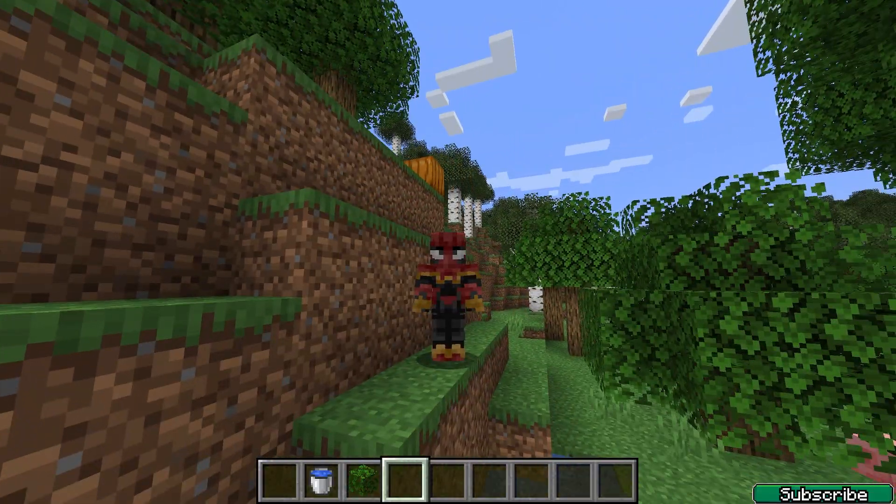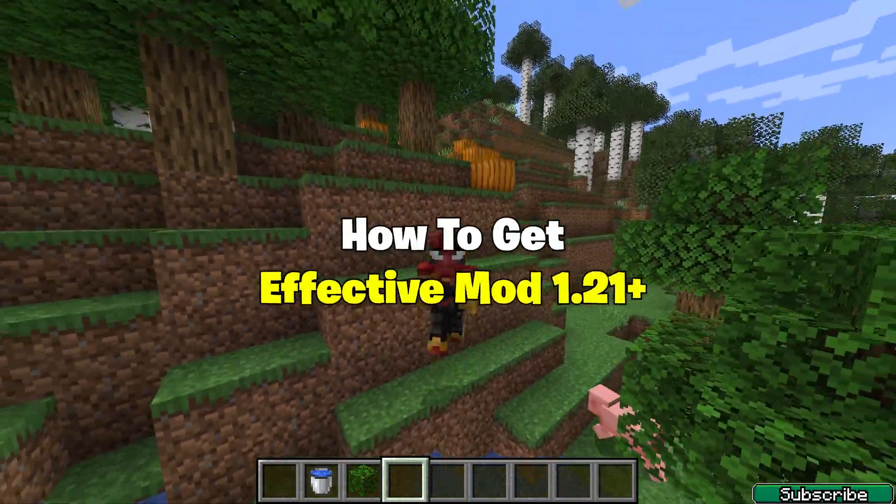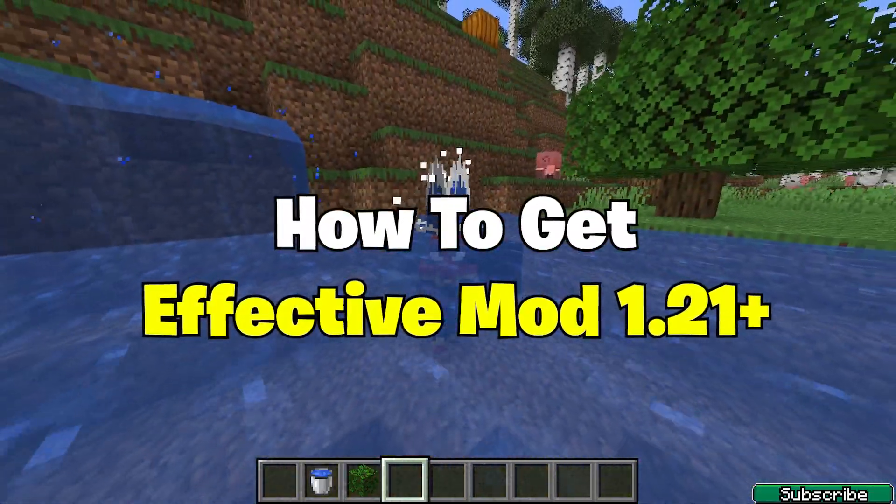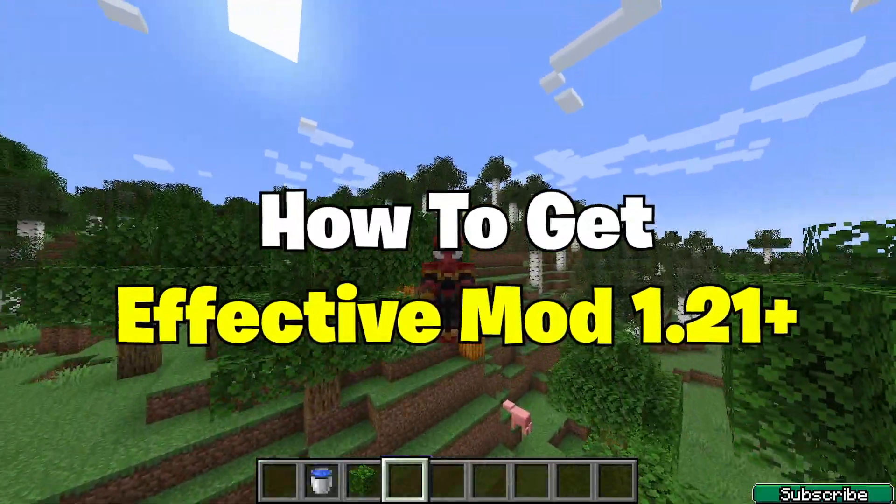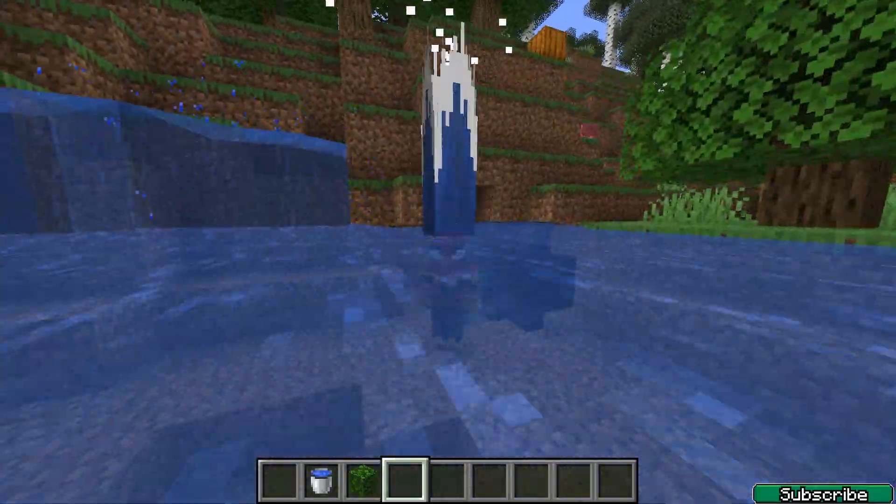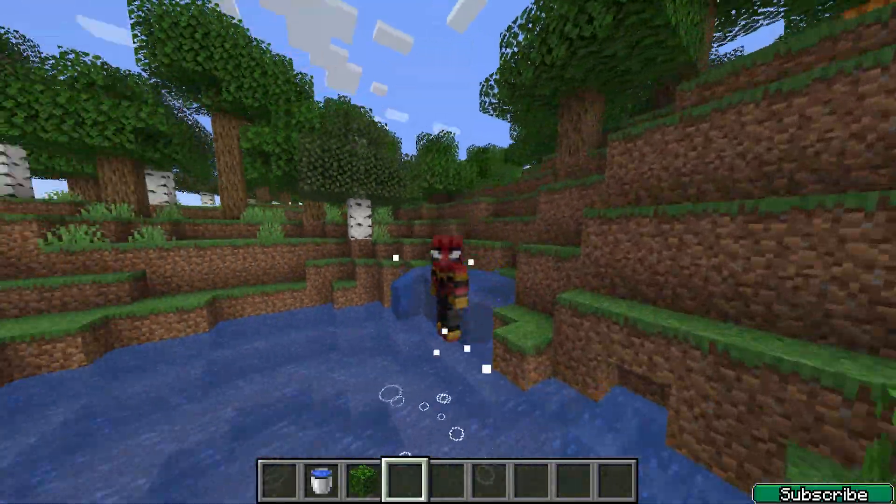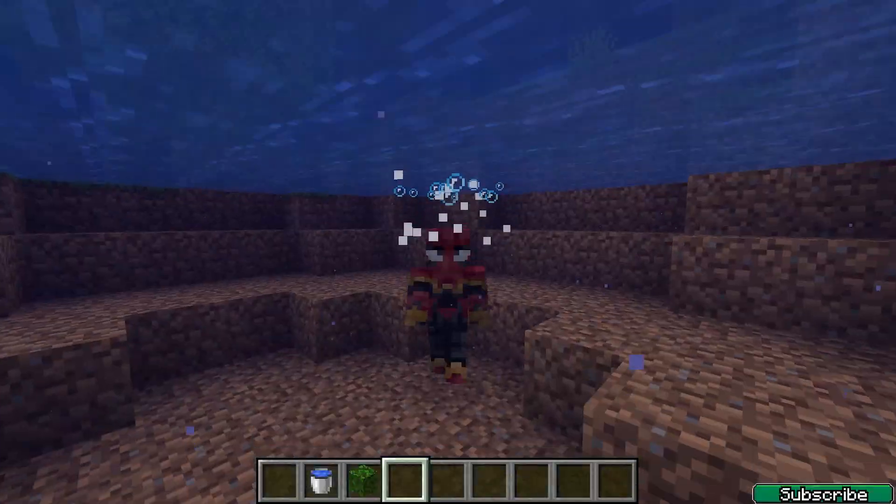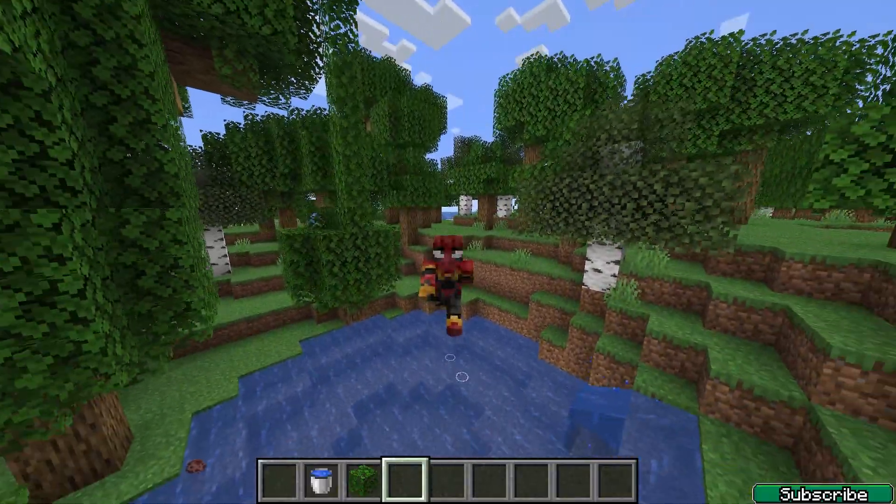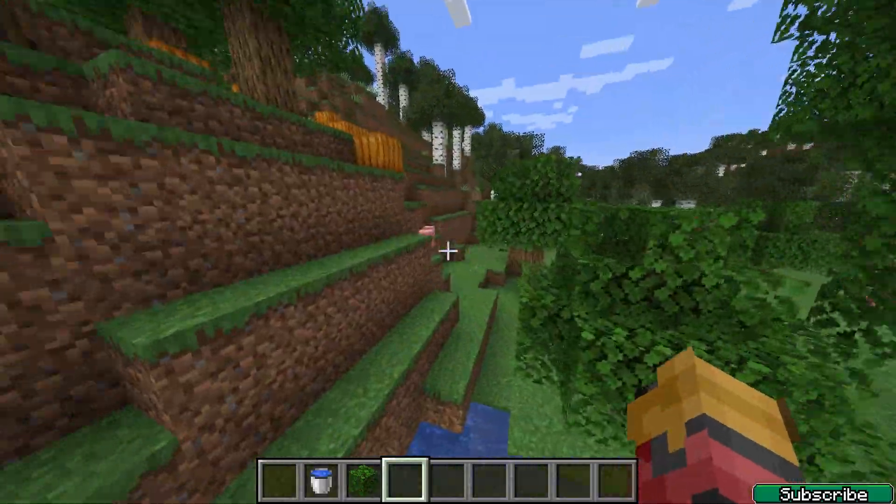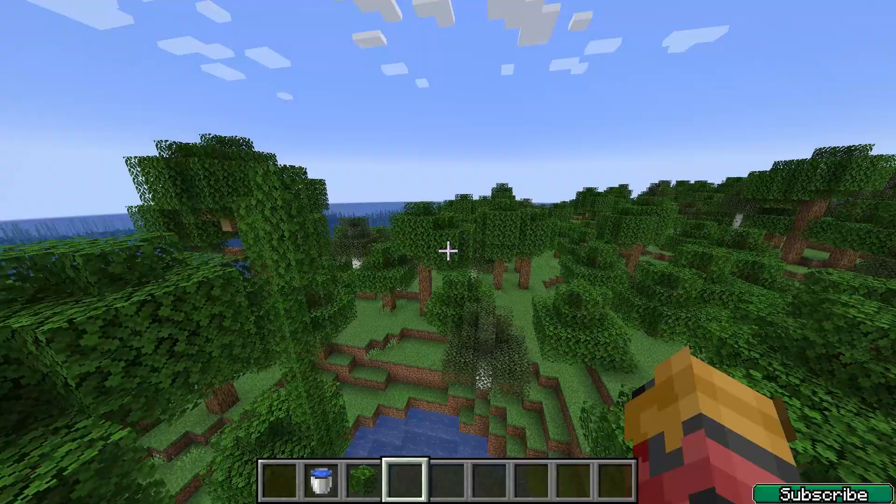Hey guys, welcome to my new video. In today's video I will show you how to download and install the Effective mod in Minecraft 1.21. As you can see right now I'm using the Effective mod in Minecraft 1.21 and everything's working just fine, so let's get right into that.